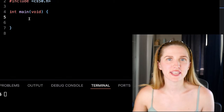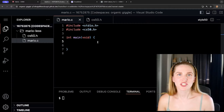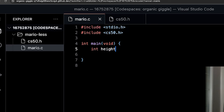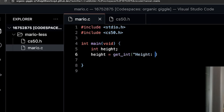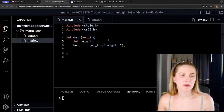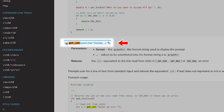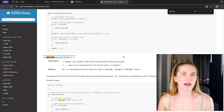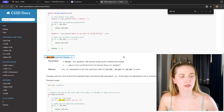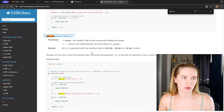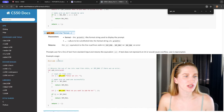Let's just do one of the easiest tasks — prompt the user. We'll create an integer: 'int height', and then say 'height = get_int()' and inside write 'Height: '. You might be wondering where 'get_int' comes from — if we look at the CS50 docs, CS50 offers a library with pre-built functions. We're going to use these in our code.